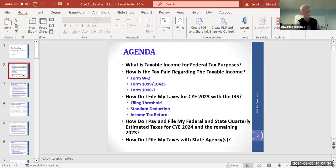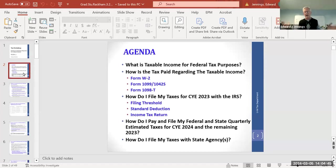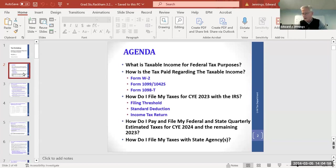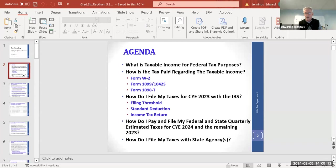The agenda covers some basic questions you'll have: What's taxable income for federal and state purposes? How are taxes paid and how does income get to the IRS? How do I file my taxes, what's my obligation, and do I need to make quarterly estimated payments? We'll also address multiple state tax returns if you're not originally from Michigan.